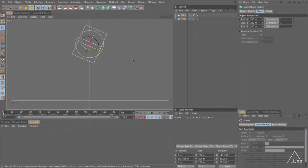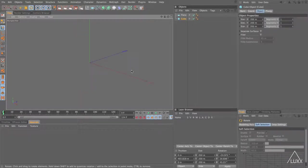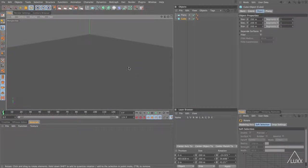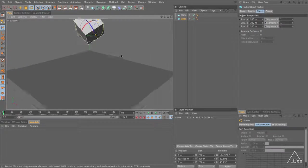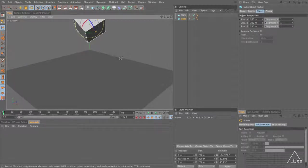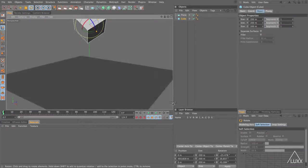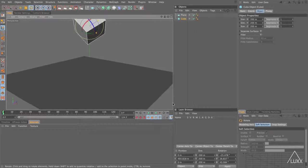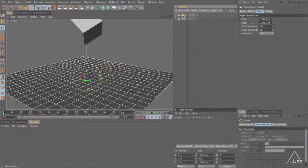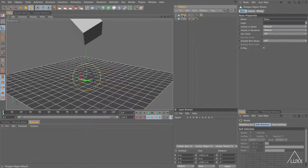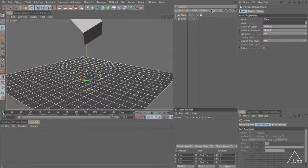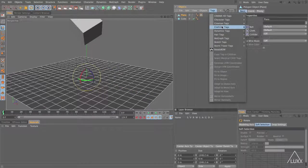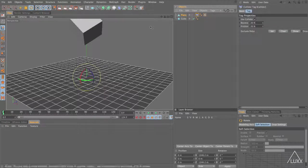Back to our perspective view, let's just zoom out slightly so we can see our cube. Now select the plane object, press C to convert this to a polygon object, come up to the tags menu, come down and add in a cloth collider tag.